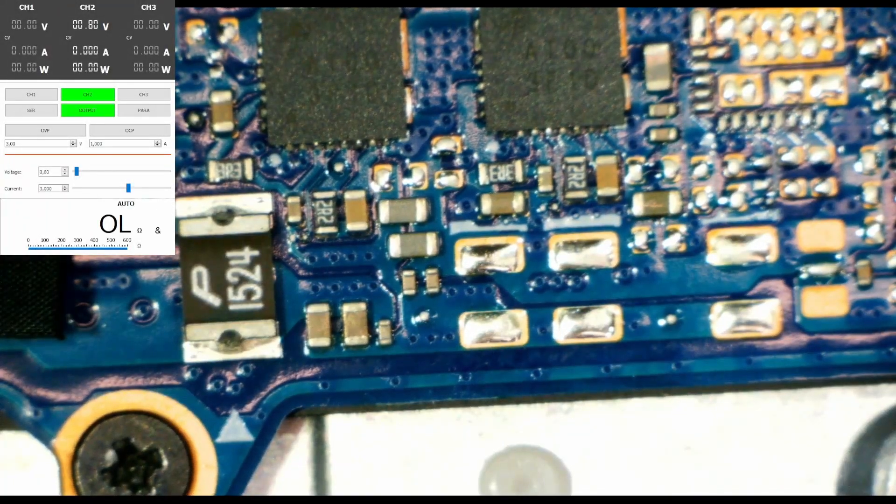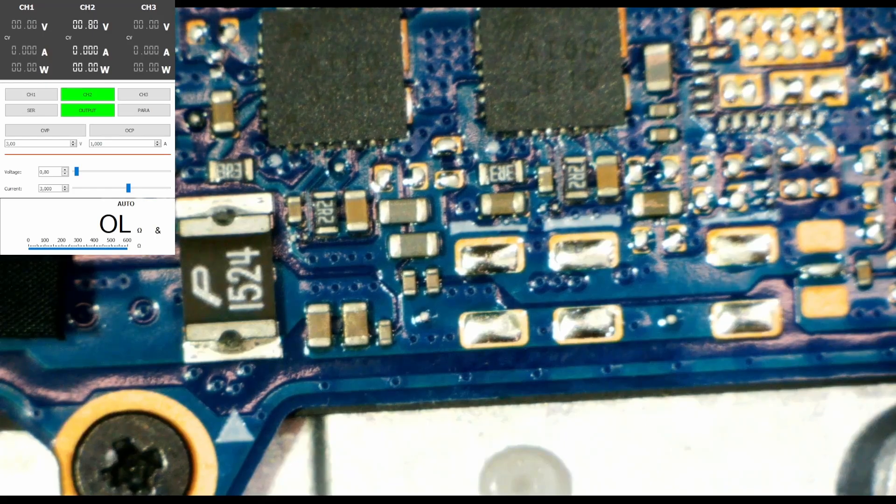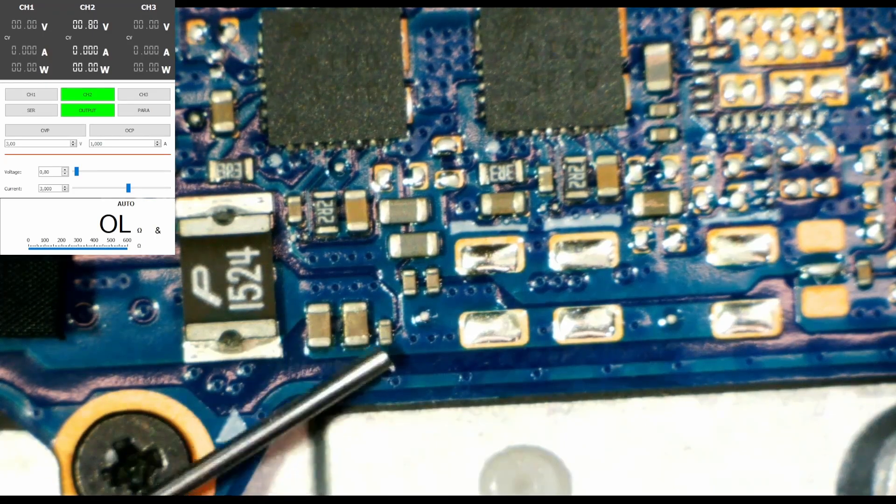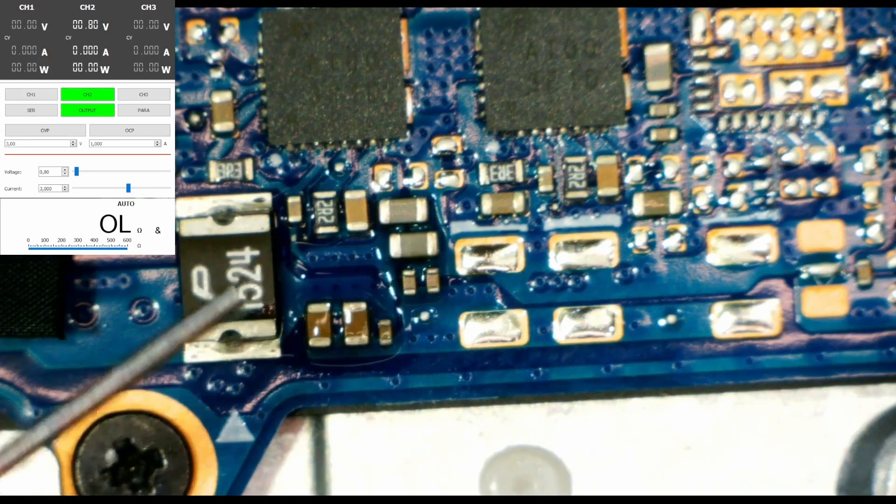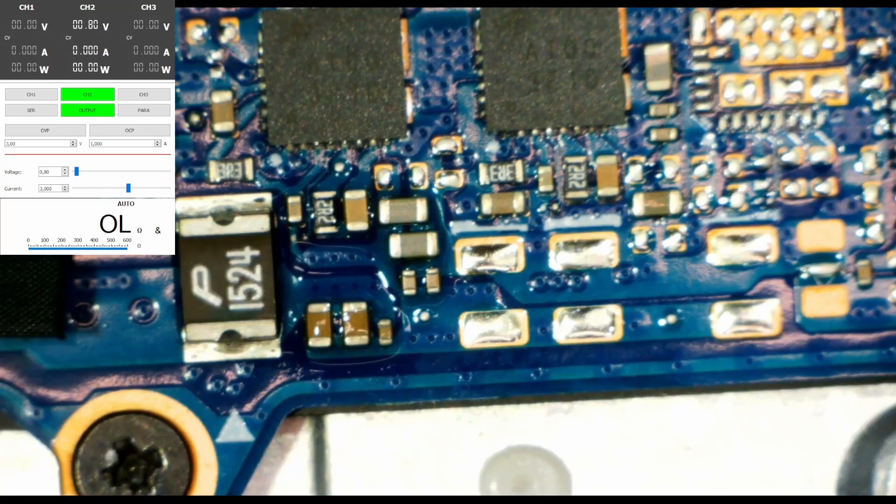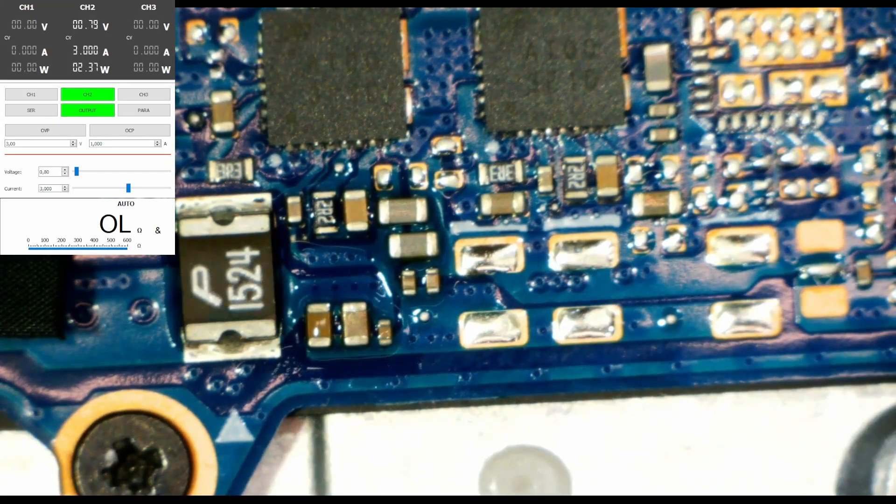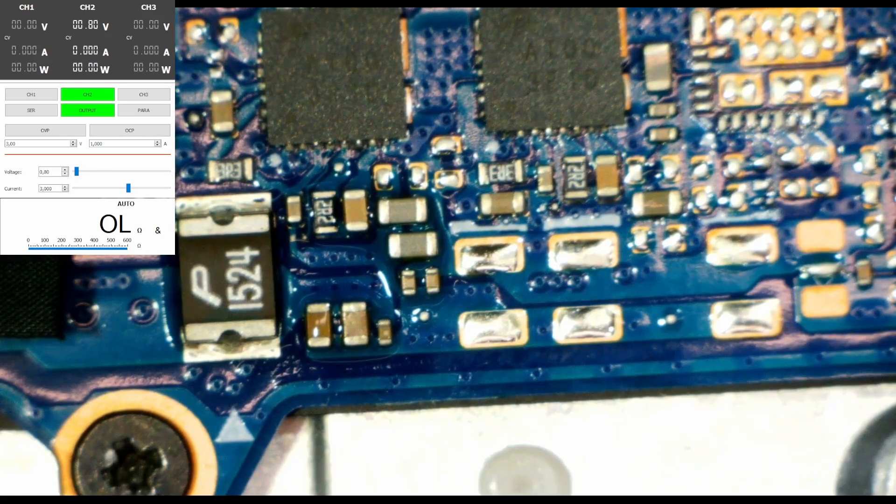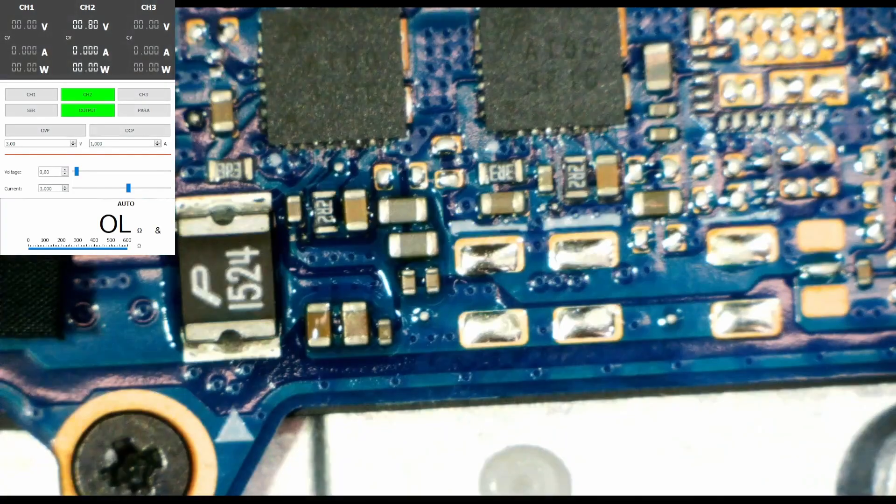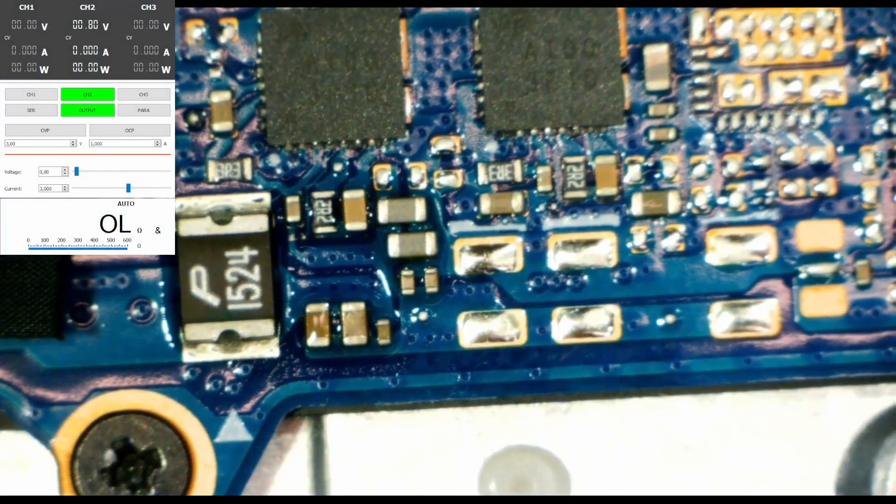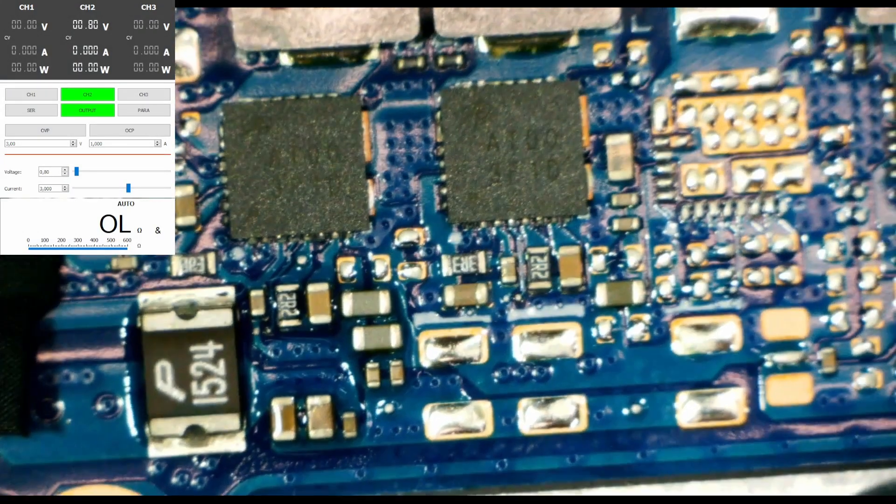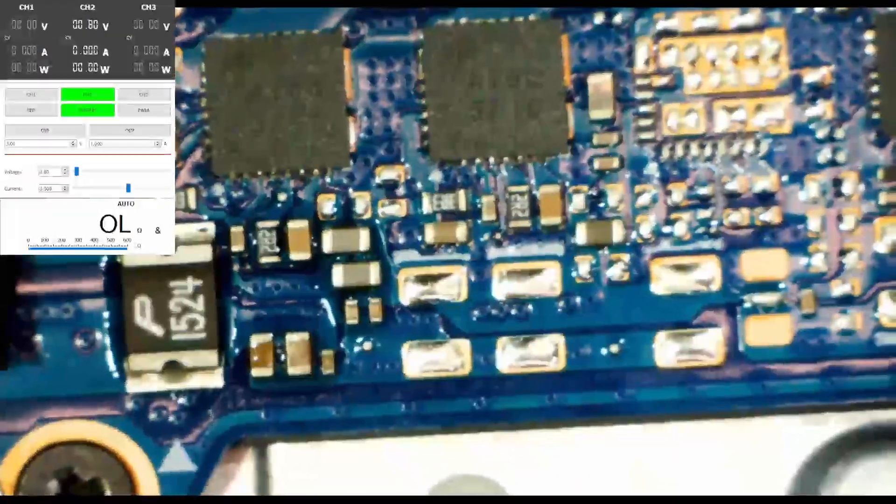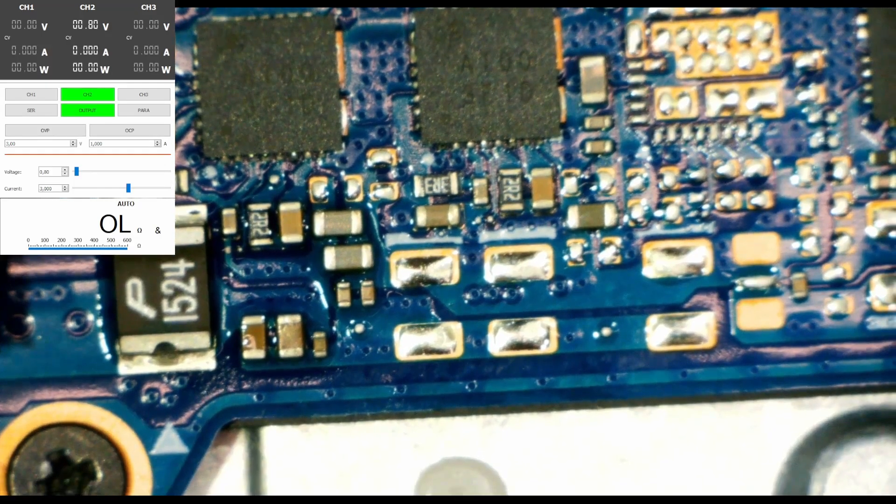All right, little bit of alcohol just to be sure. Power on now, yeah. All right, that's fantastic. No shorted capacitor, right?